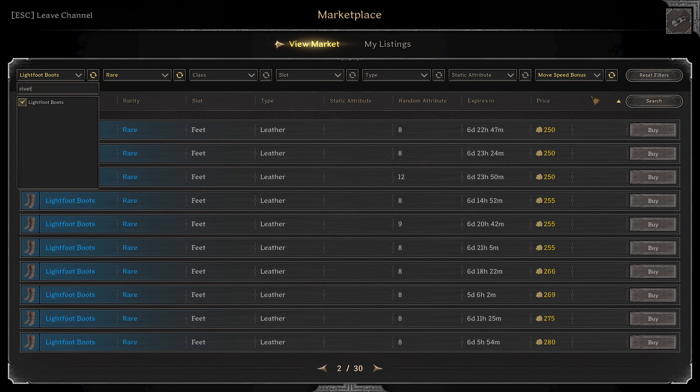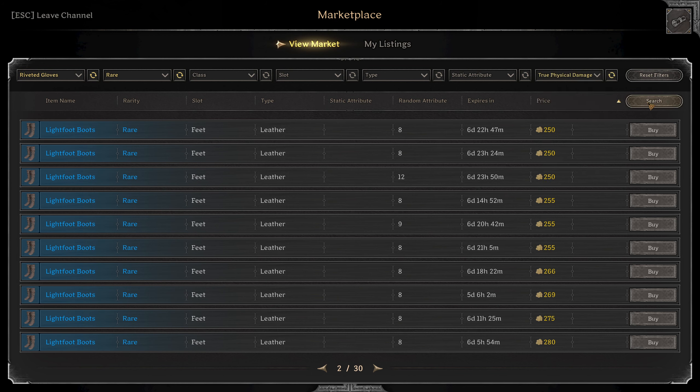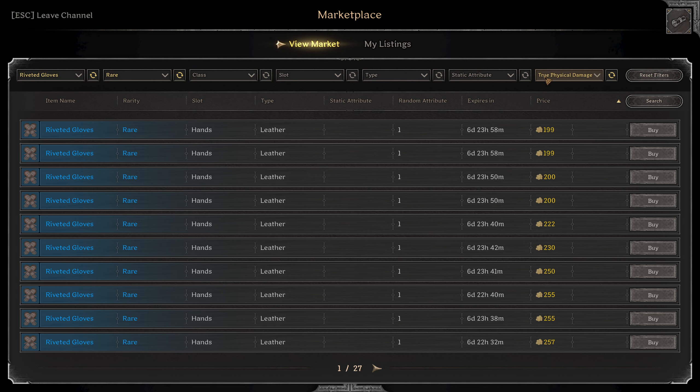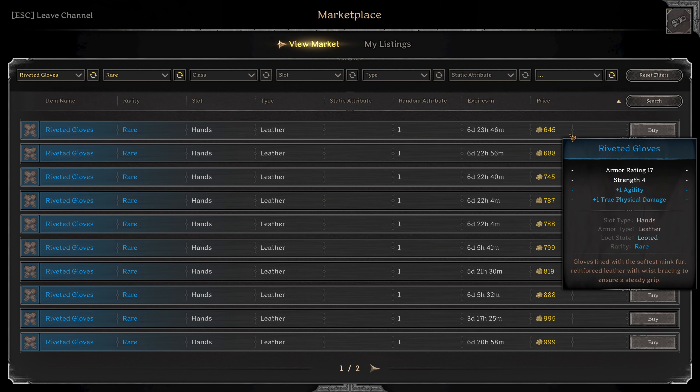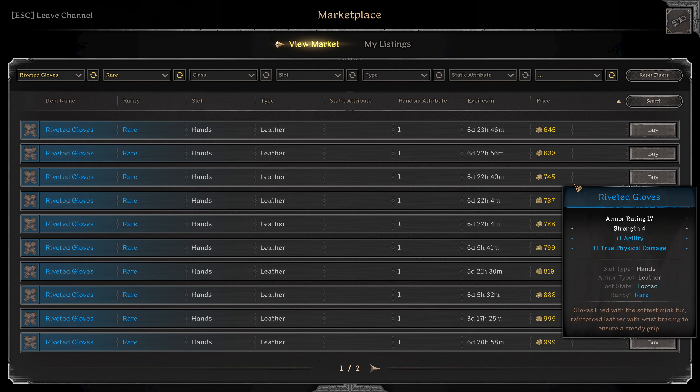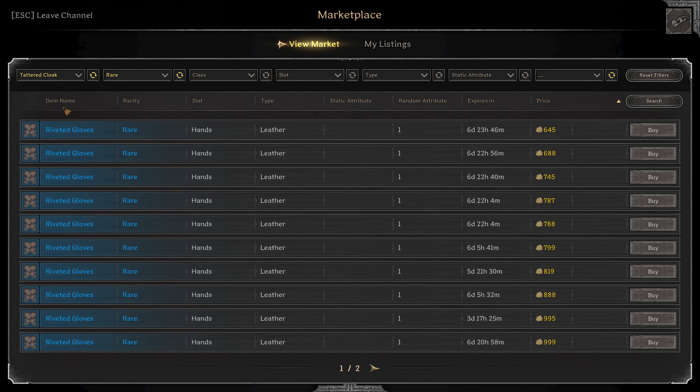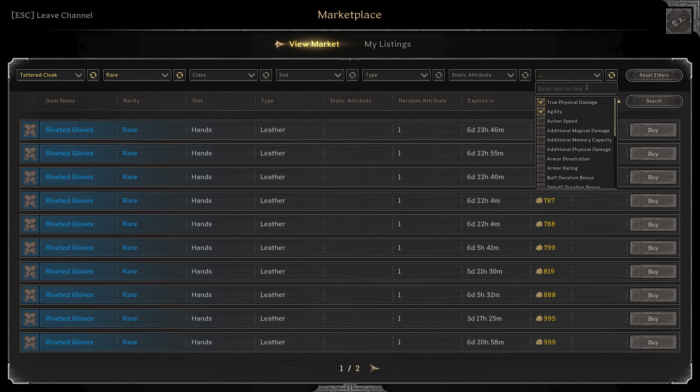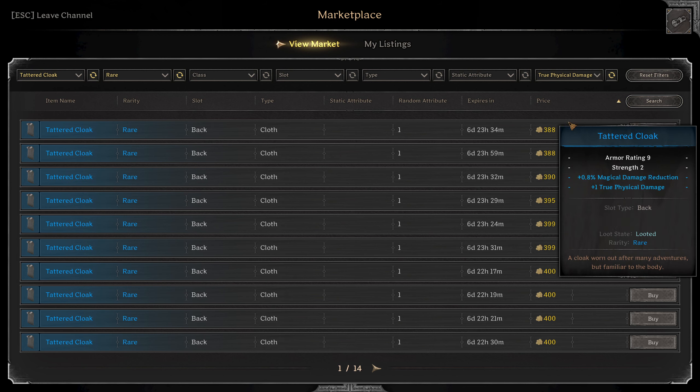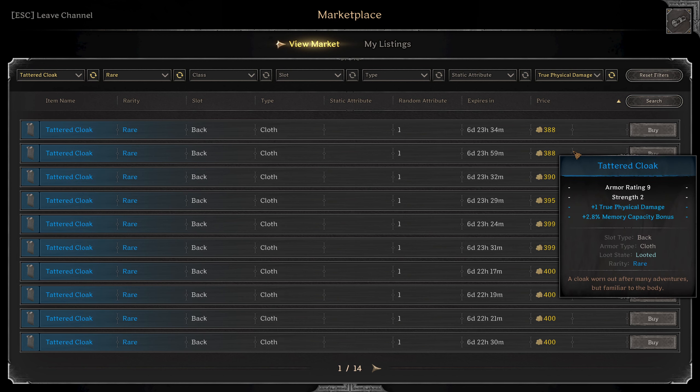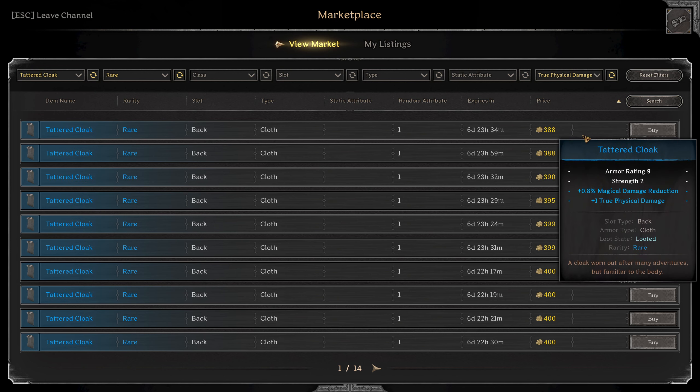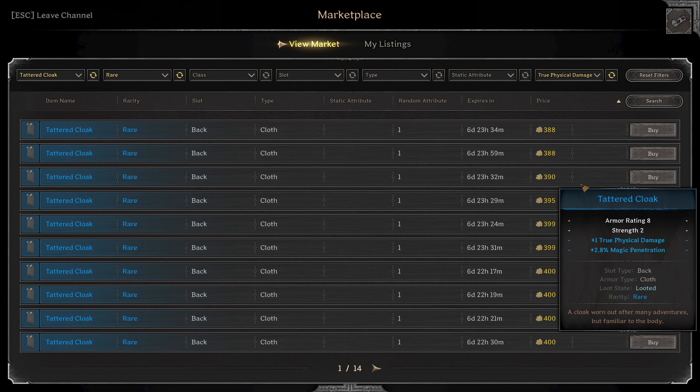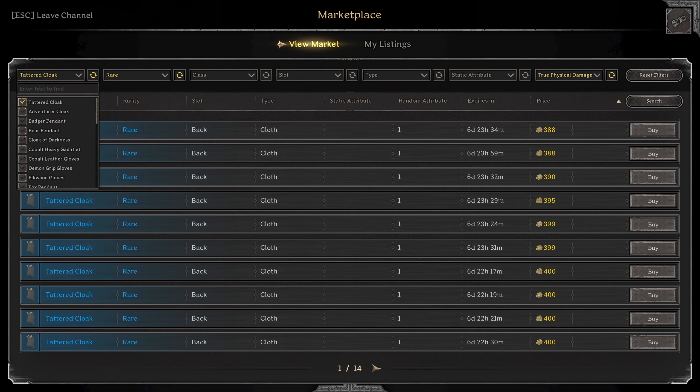And then for the gloves, I'm going to go riveted. And for these, you're going to want to get that true fizz and maybe some agility. So something like these would look real nice. And then for a cape, I'm going to do the tattered. And you guessed it, true fizz. Something like magic damage reduction is pretty solid, but ideally I look for like armor or magic damage reduction on the cape.